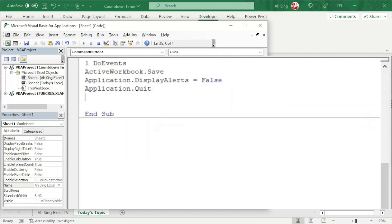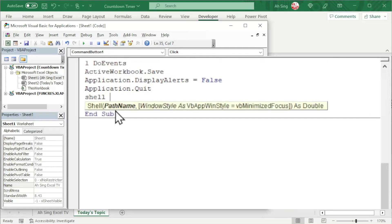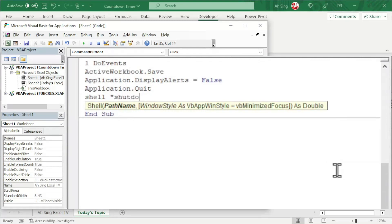And lastly, we can now instruct Excel to shut down by using the shell function space followed by the path name input as string, which means that we need quotation marks. And we should call the shutdown executable file space followed by the parameters.